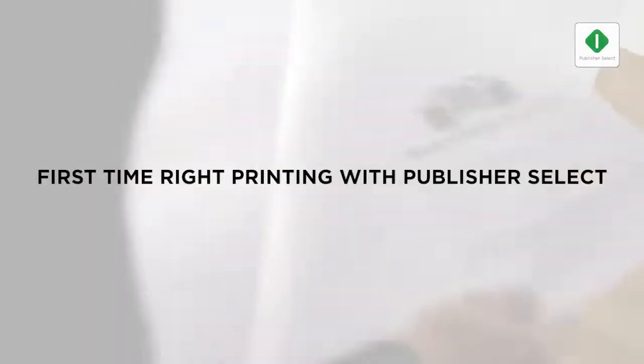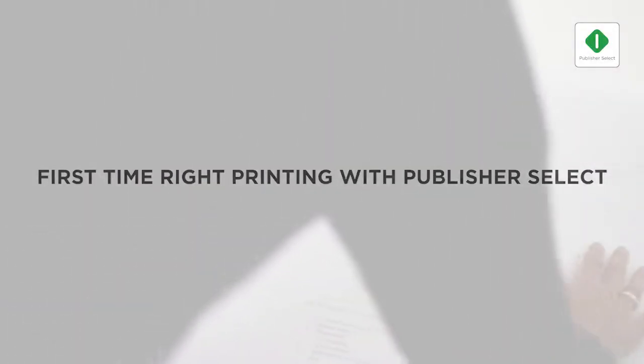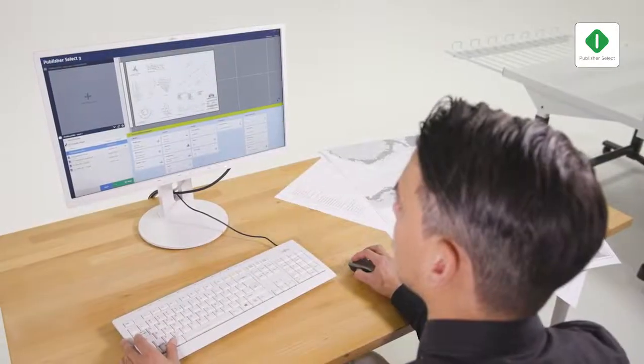The powerful Publisher Select software helps you create, manage, and submit sets of documents easily from your desktop to your printers.